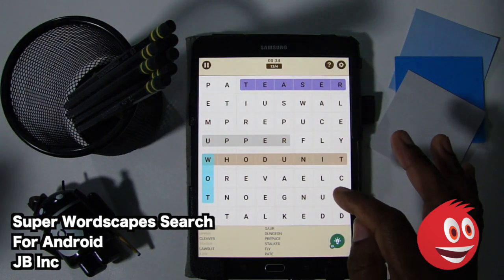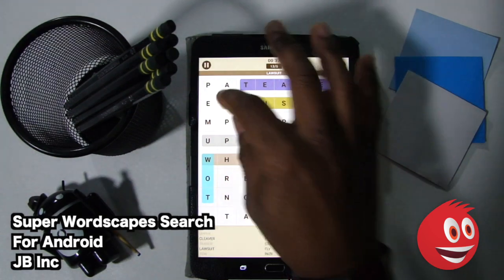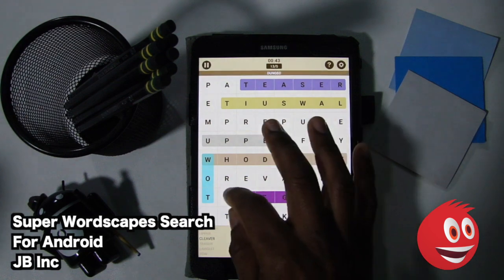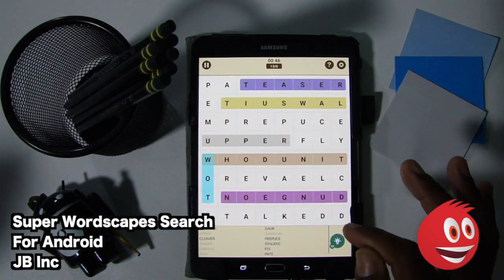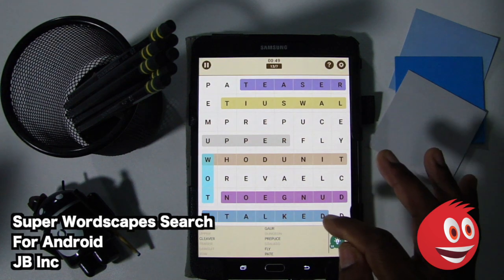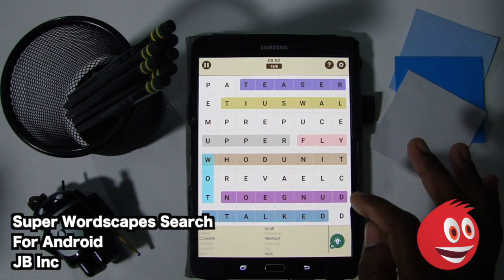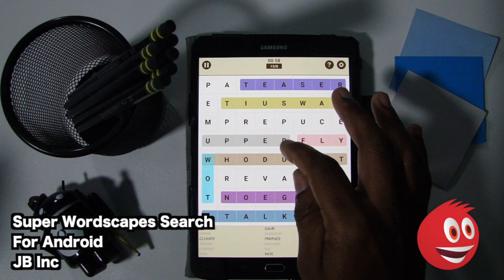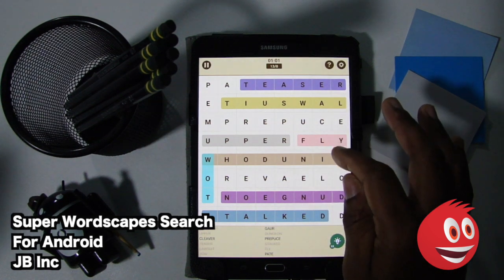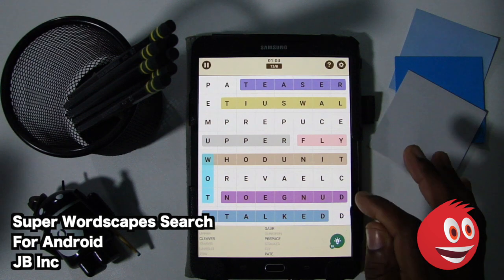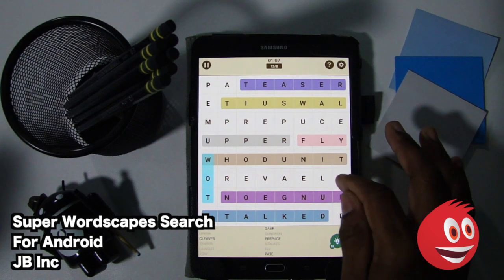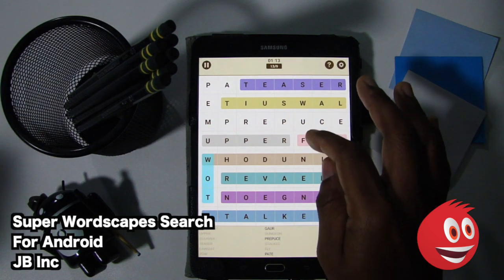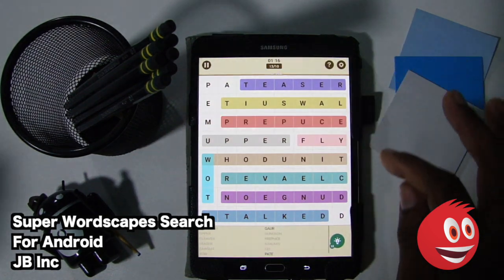We have Lawsuit — not something you want to deal with, but that one is backwards. There is Dungeon — looks like it's right there. We have Stalked. Fly is in there somewhere — let's look for that F, there we are. Pate — can we find Pate? Bunch of P's all over the place. We're going to keep looking around here — mind you, this is the easy level. Where is Cleaver? There we are — got it. We have a couple of other words here, hopefully we can find them.